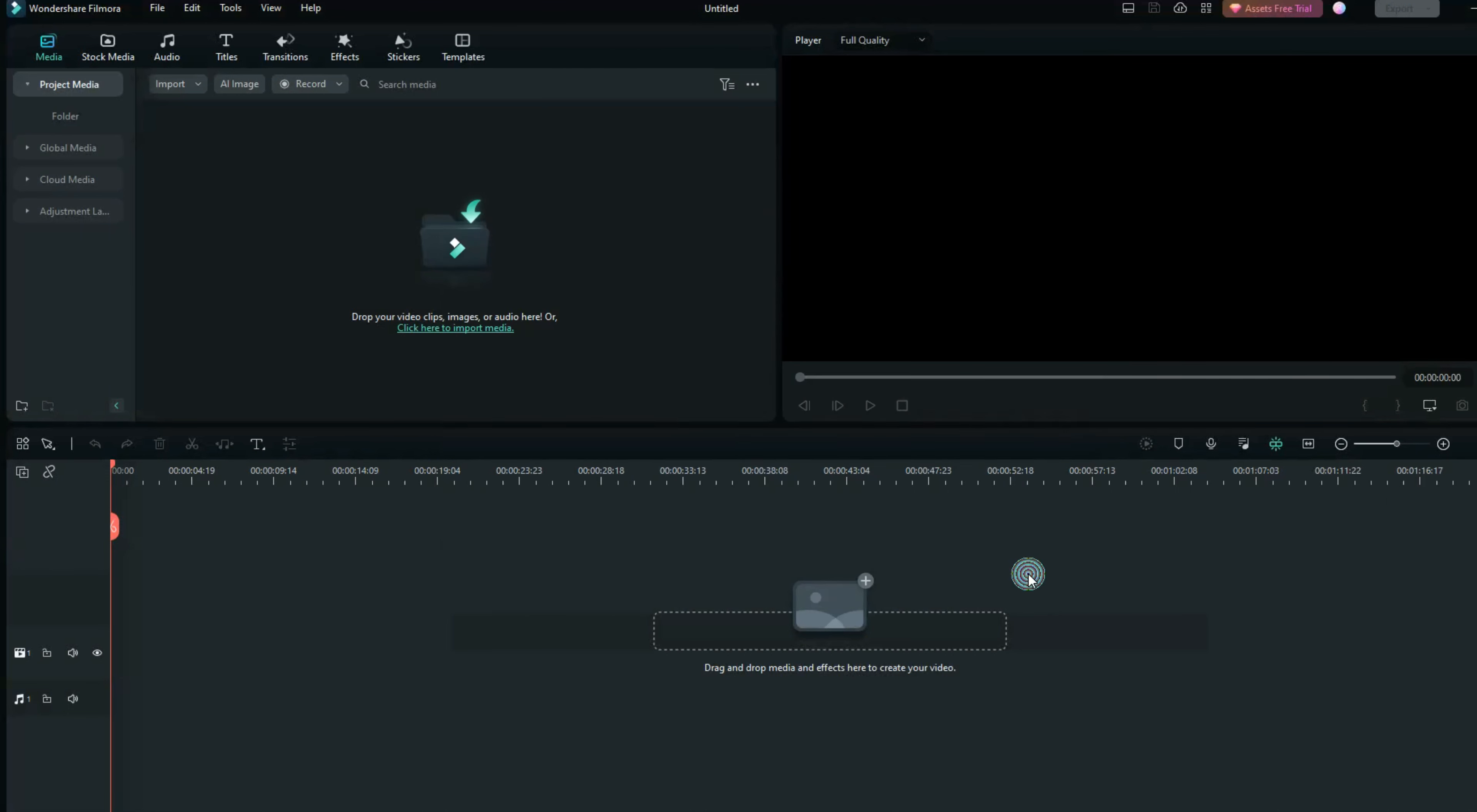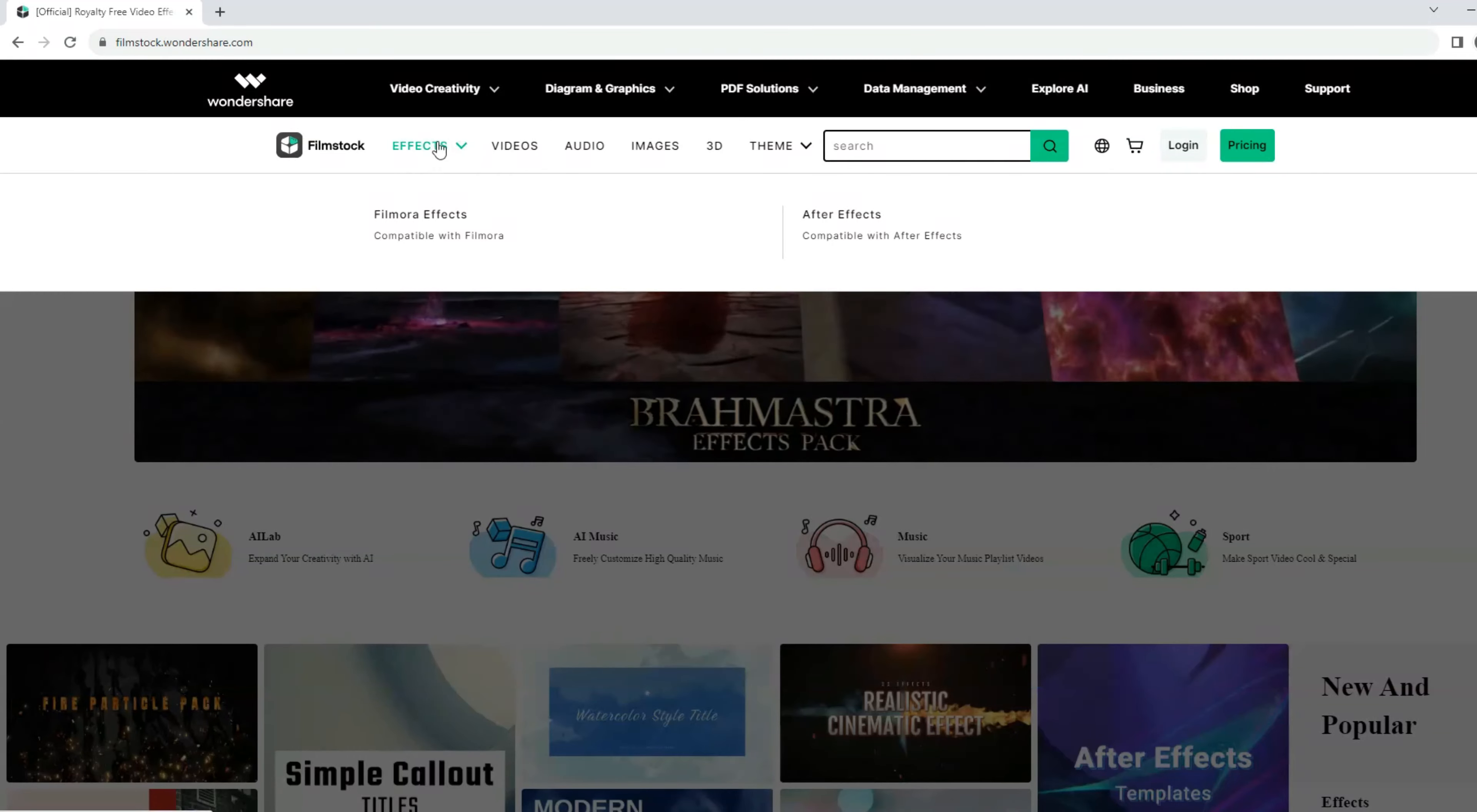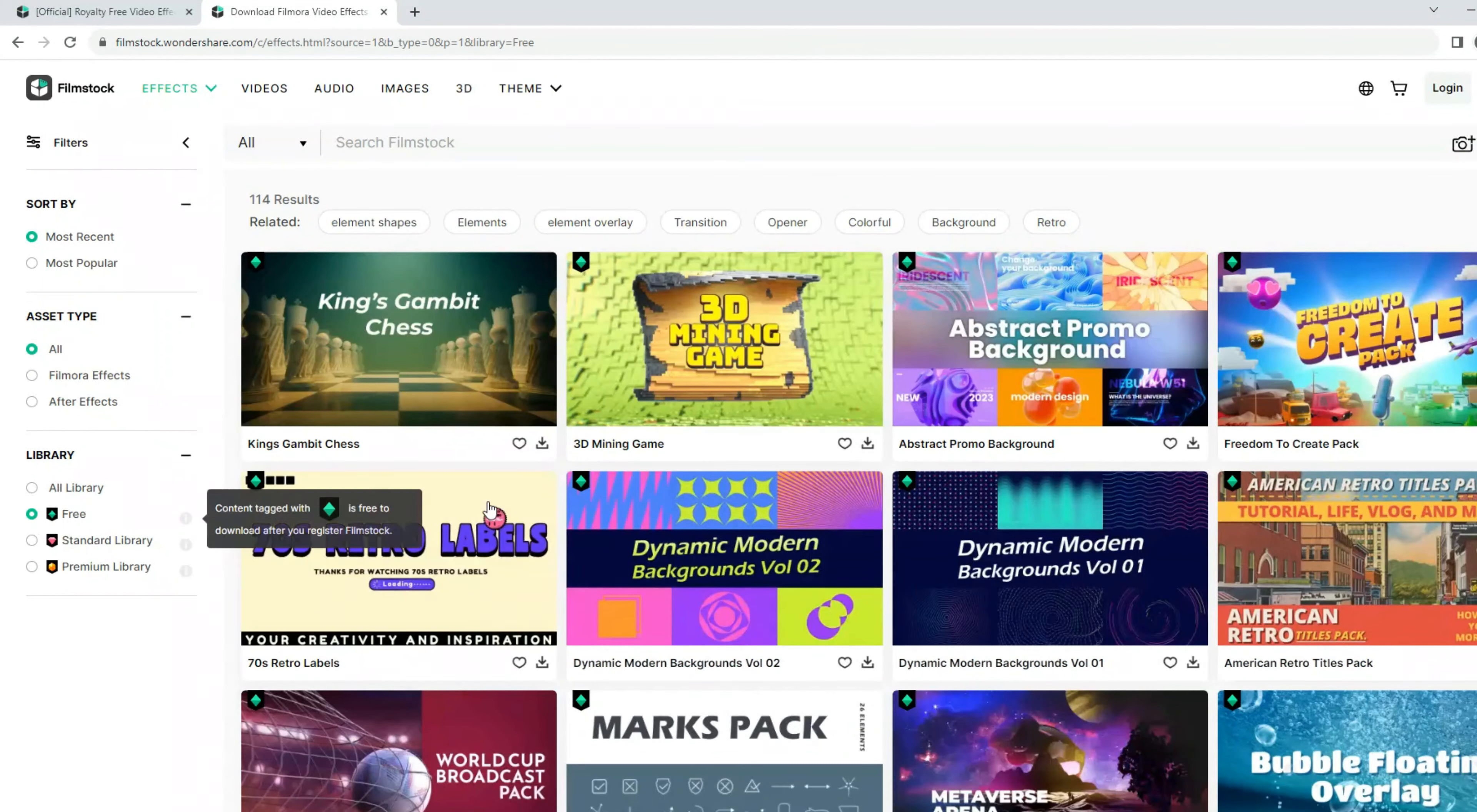For next information, you can check into filmstock.wondershare.com to find more interesting effects for free. Some of them for you have a page for free if you want to use it. Just go to the website and select the effect, and here you scroll down. In the library, you search for free, and you see that you can check it out before you download it.